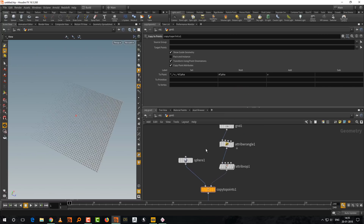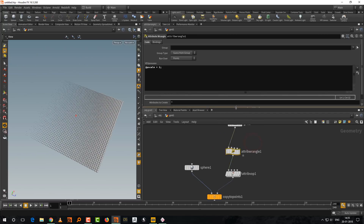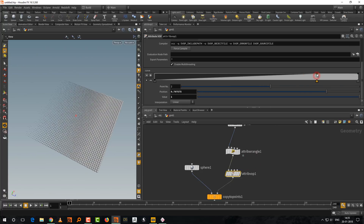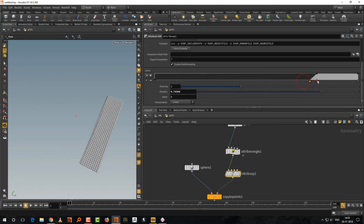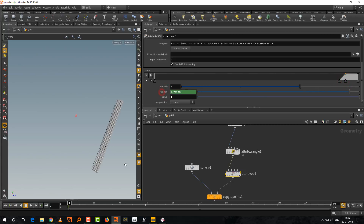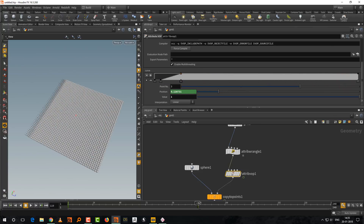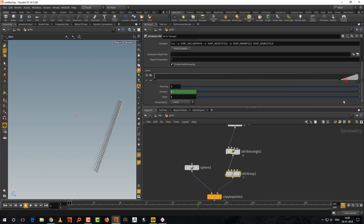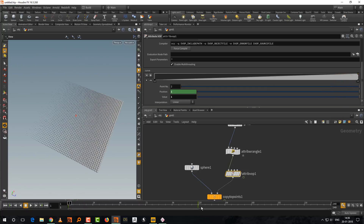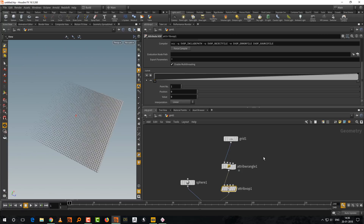Make the sphere slightly bigger to see the results more clearly. You can also animate it — place two keyframes and move them. The animation works but we can improve the control. Let's explore controlling this more systematically using the Sort node.